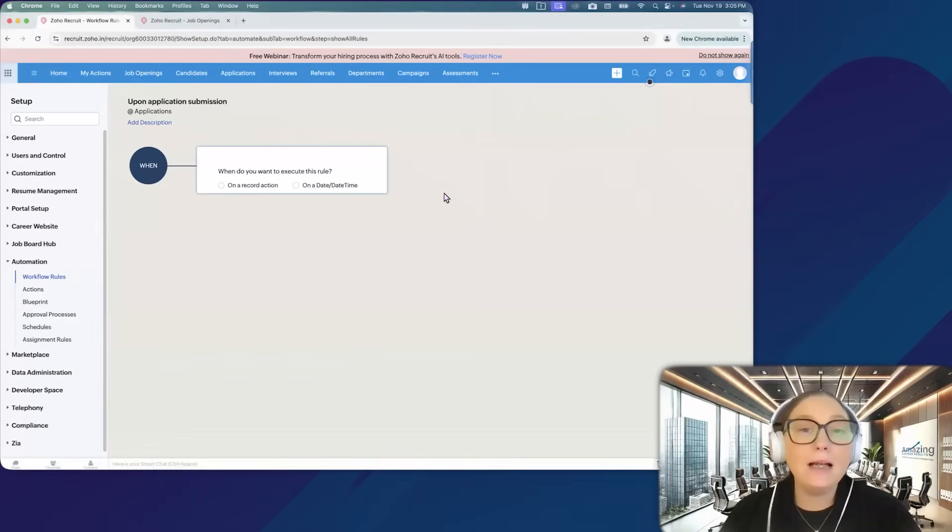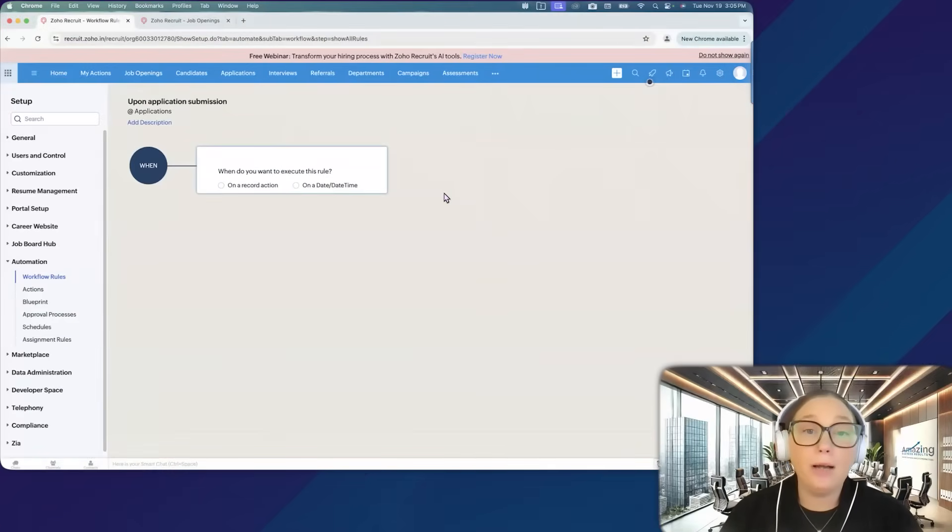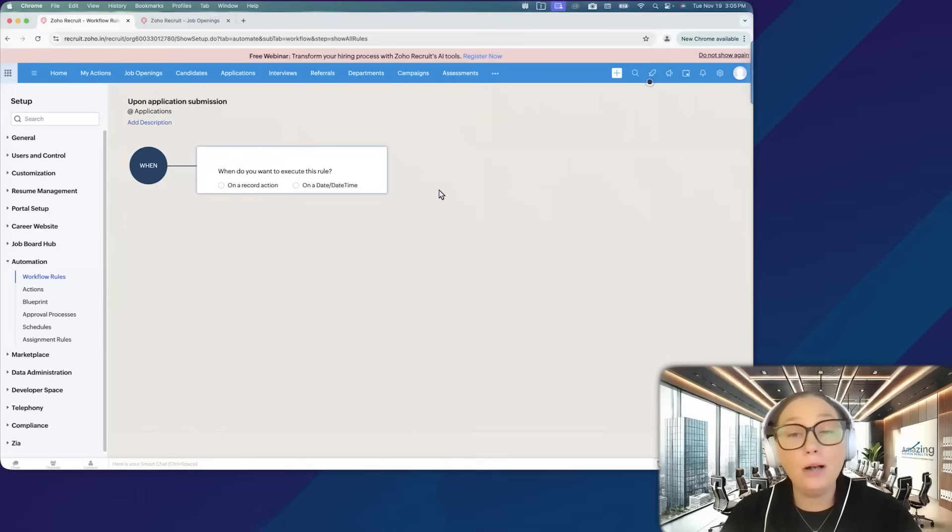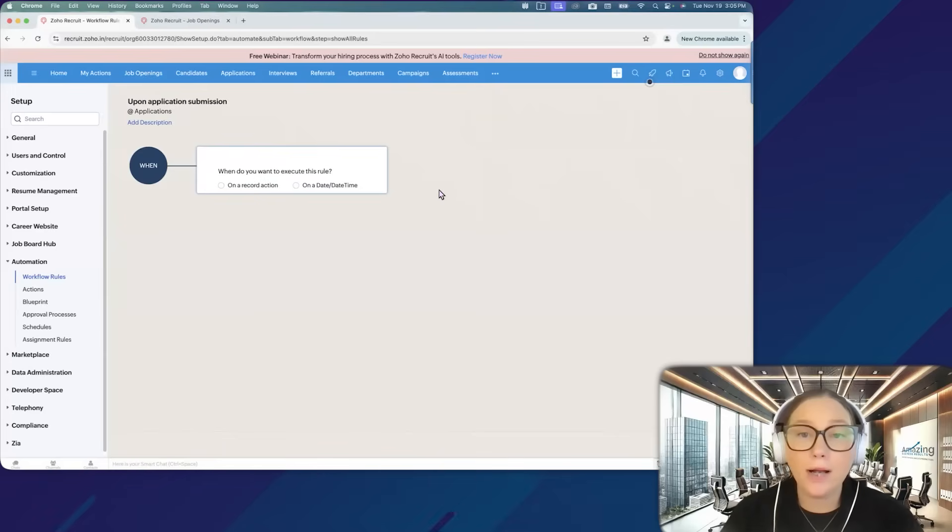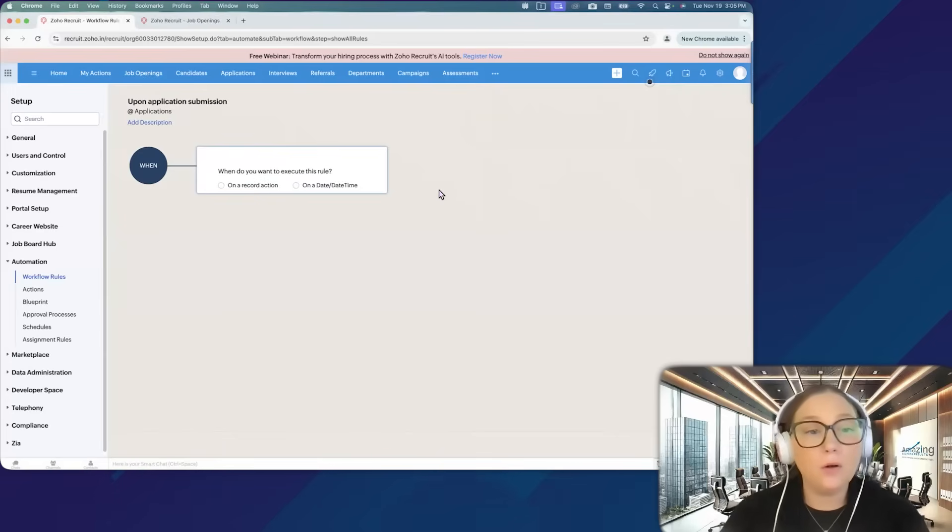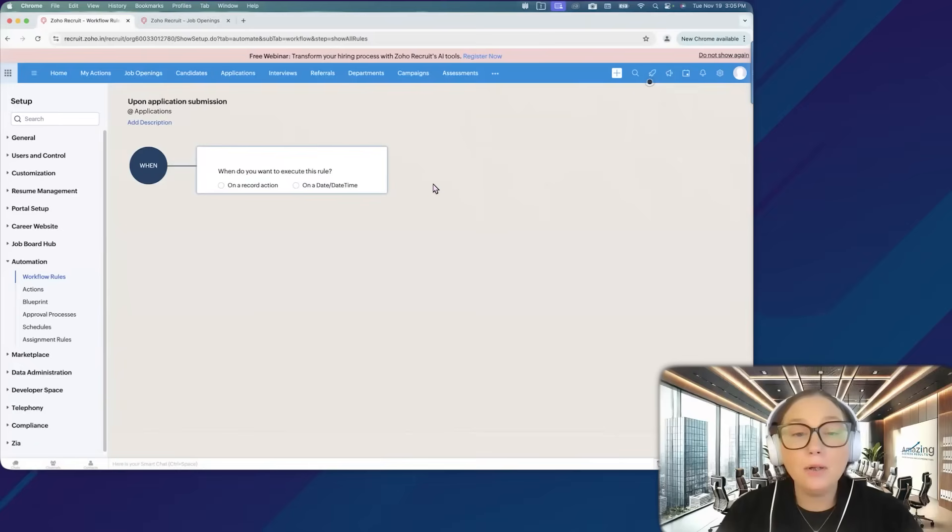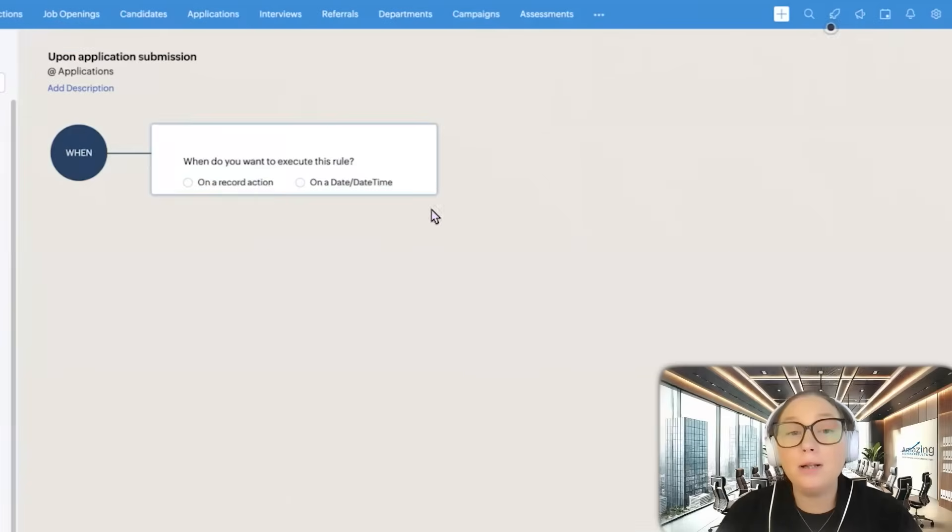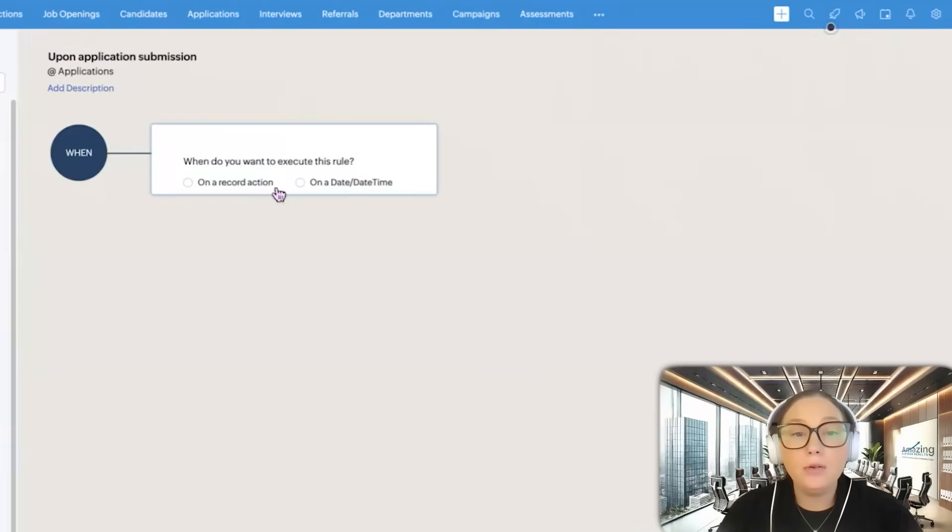When we start, this is identical to workflow rules in the CRM. If you know how to create a workflow rule inside the CRM, then you know how to create a workflow rule inside of Zoho Recruit. The first thing we're going to have is our when. When do you want to execute this rule?